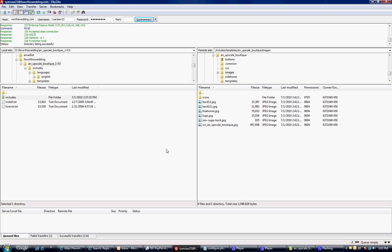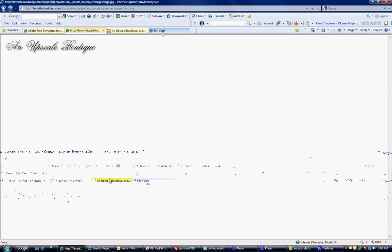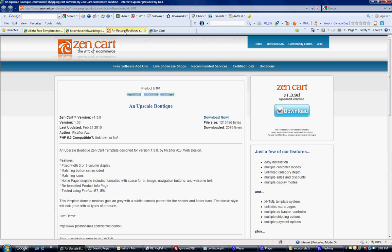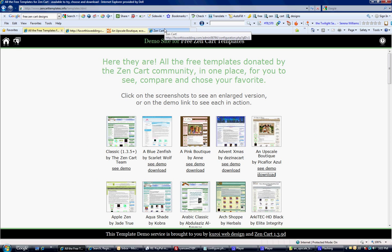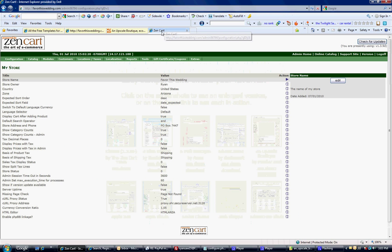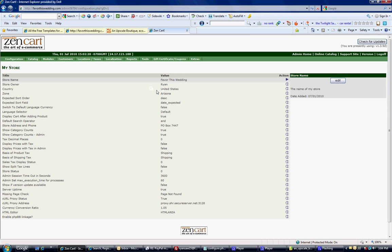And that's how you change your logo. And next, we're going to learn how to change your pages.